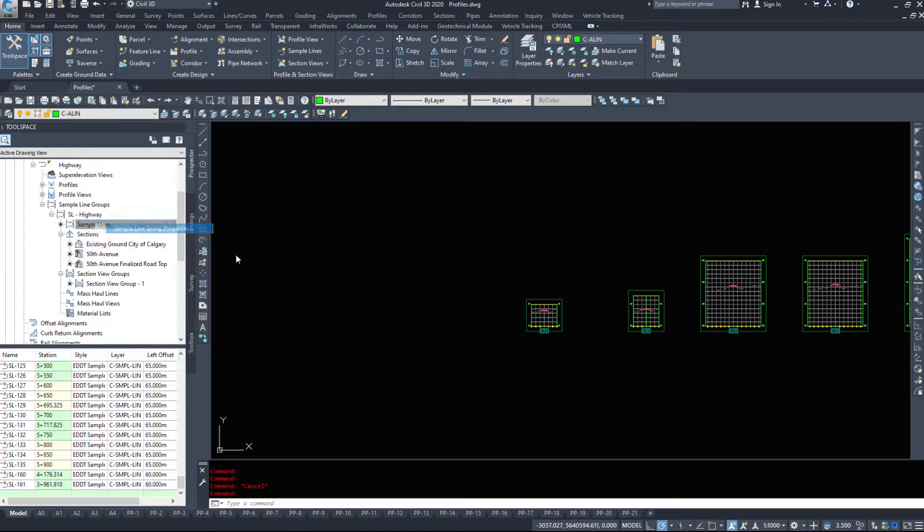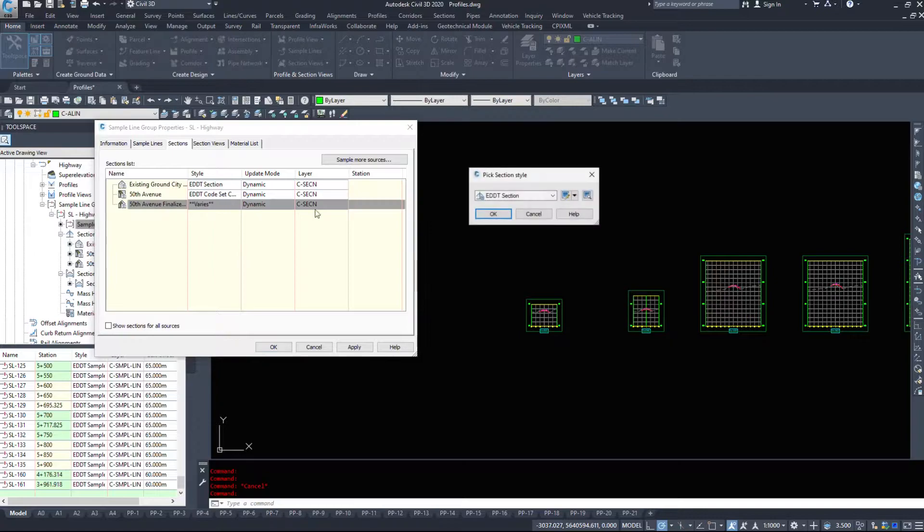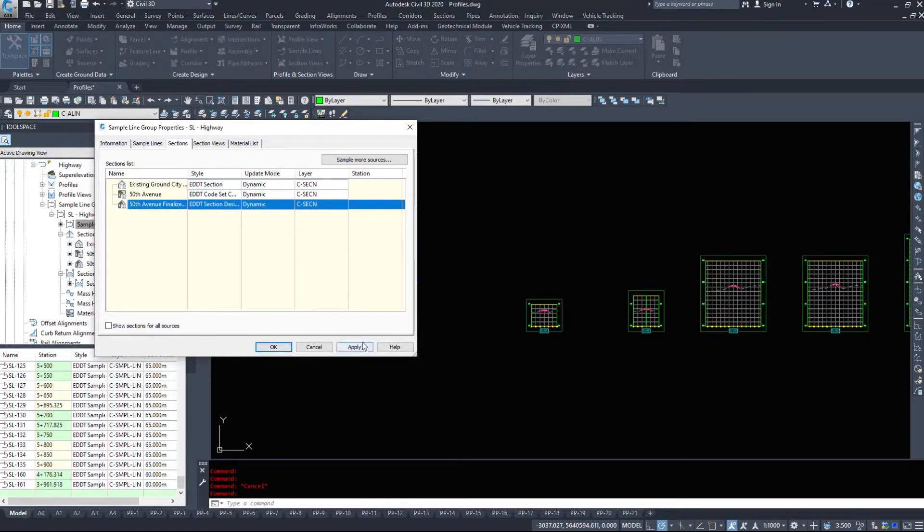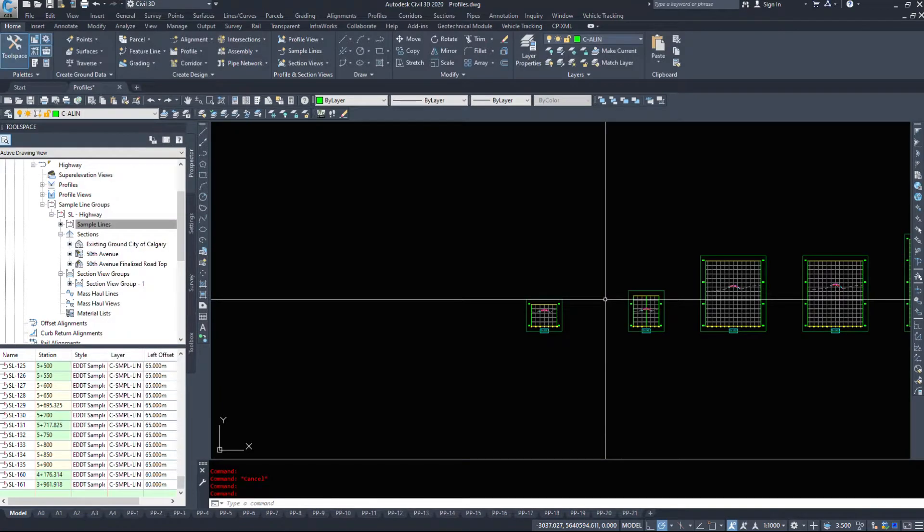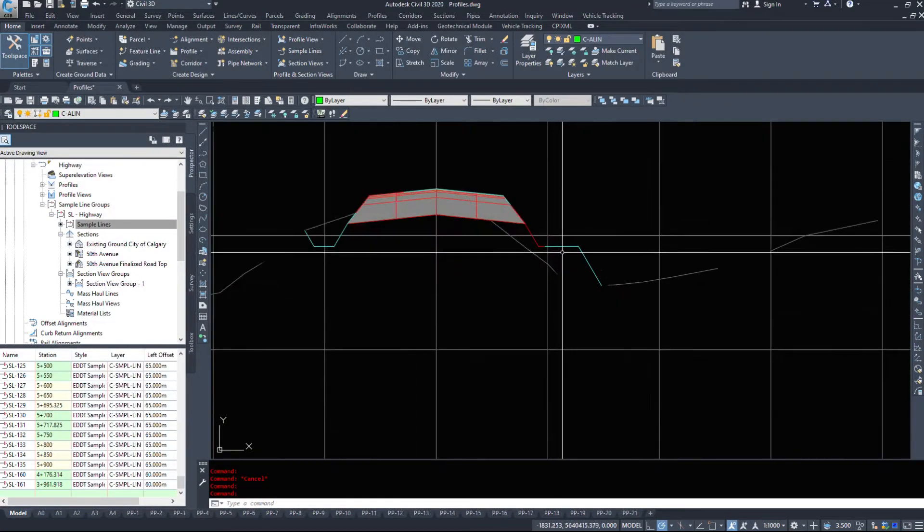I'm going to look under sample lines and look in the group properties now, and this one says varies. So now this leads me to believe that hopefully it changes them all, and yes it looks like it has.